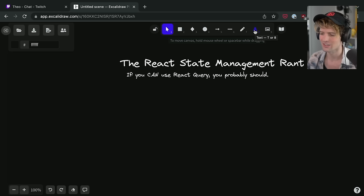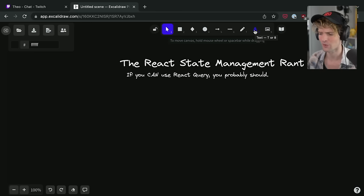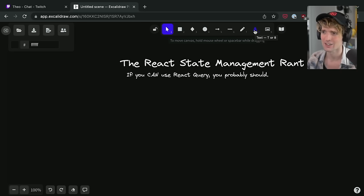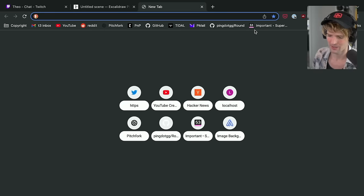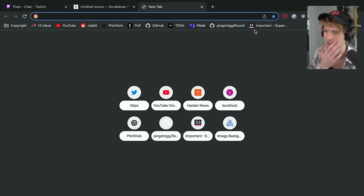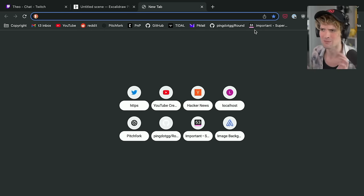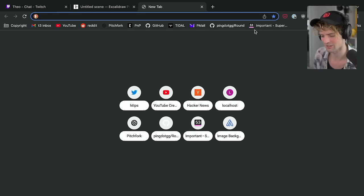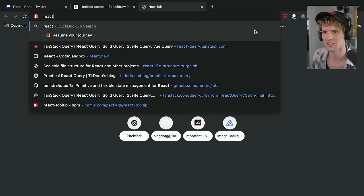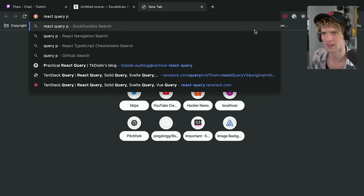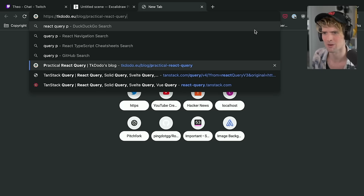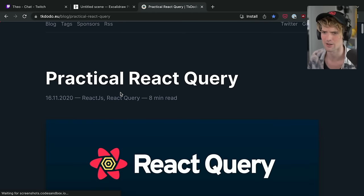I've seen a lot of people reaching for state managers when what they're looking for is a way to synchronize their server with their client. So please, if you haven't used React Query yet and you're looking to install Redux or Zustand or one of the many other things we're going to talk about, please read the React Query or the Practical React Query guide by TK Dodo first.